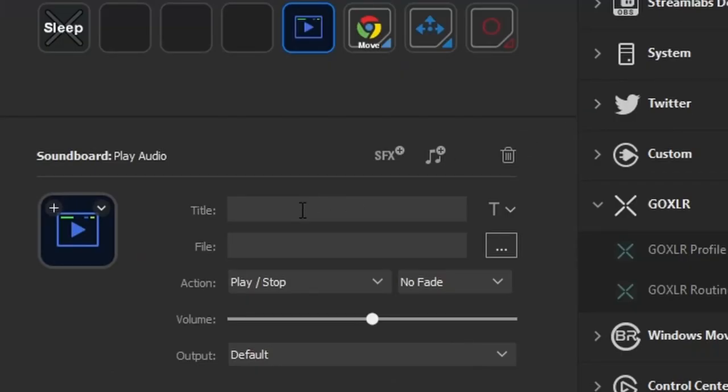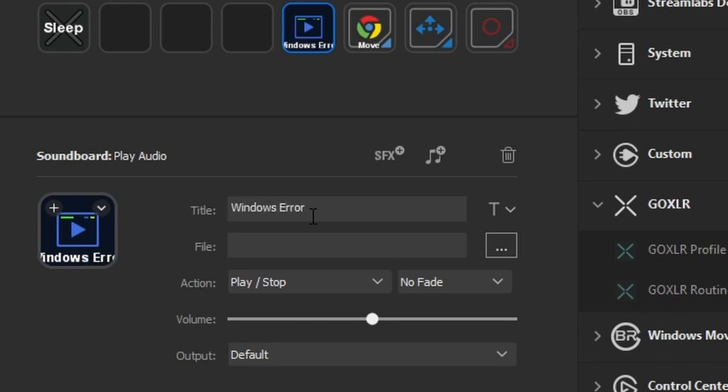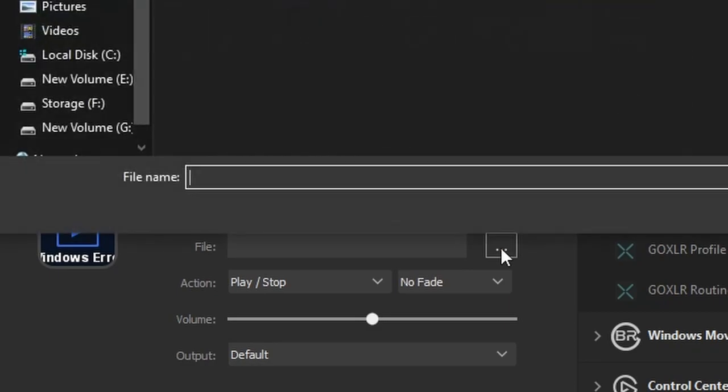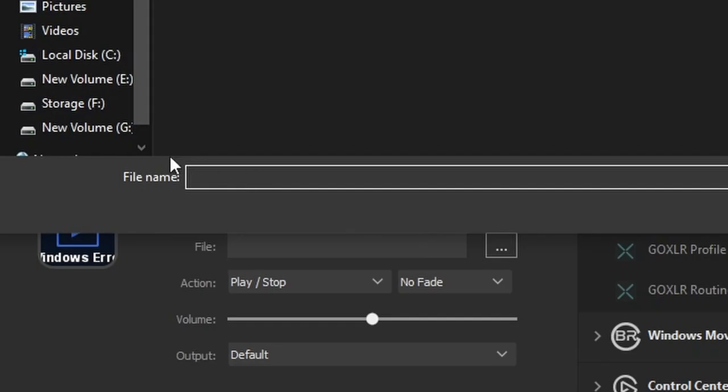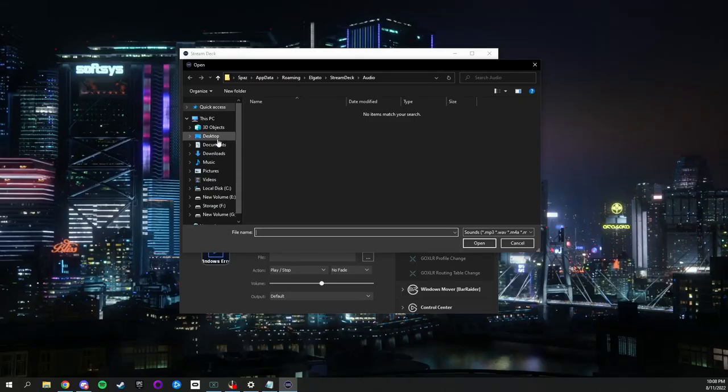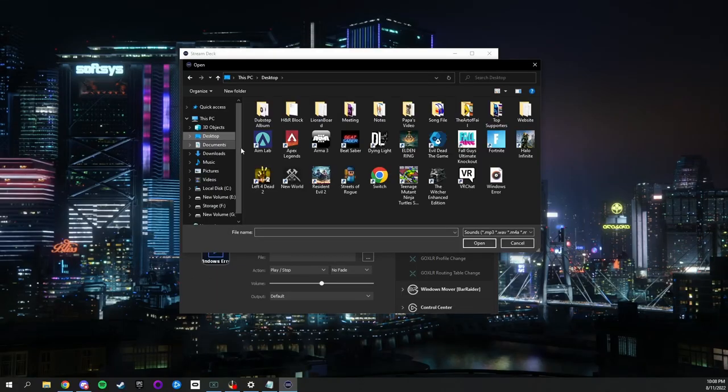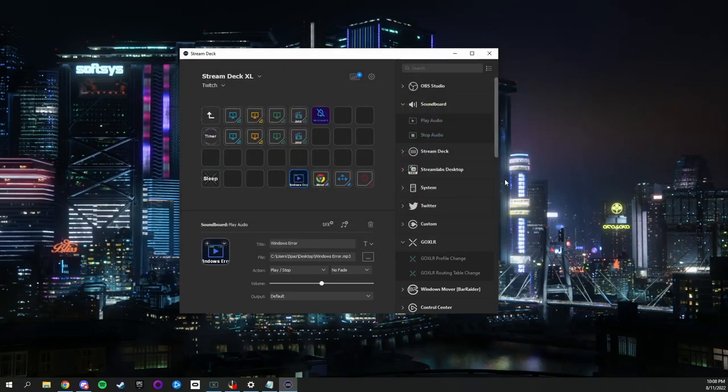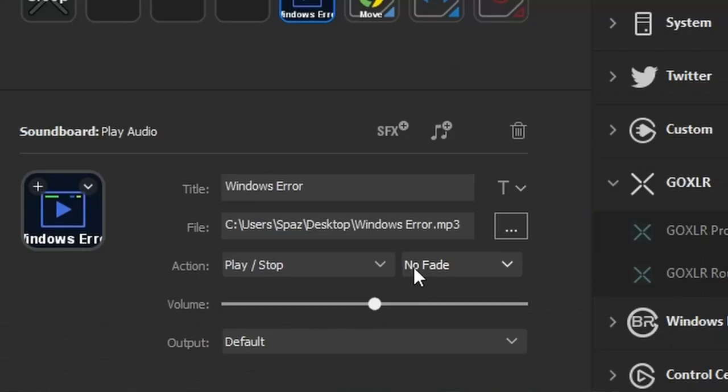Put whatever title you want. We will call ours Windows Error. Then click on the three dots to add in your soundbite. You can set your volume level as well as what action and fade settings you want.